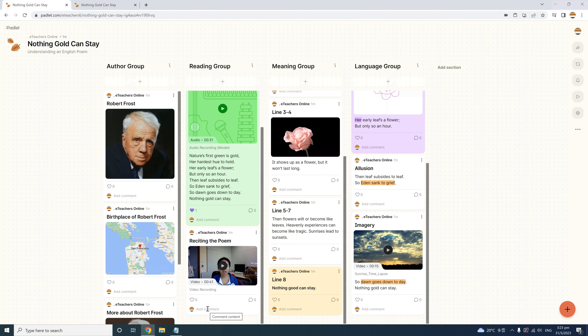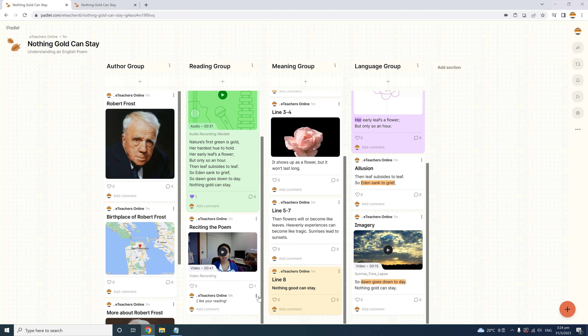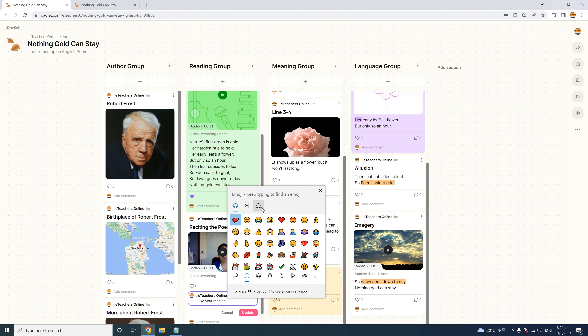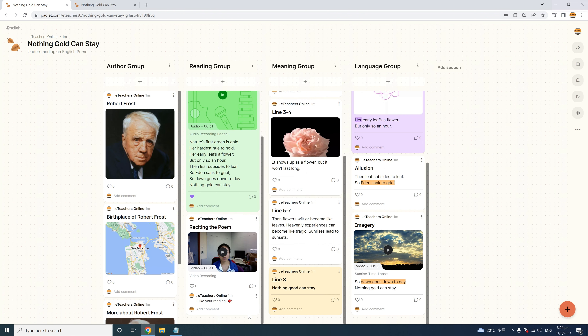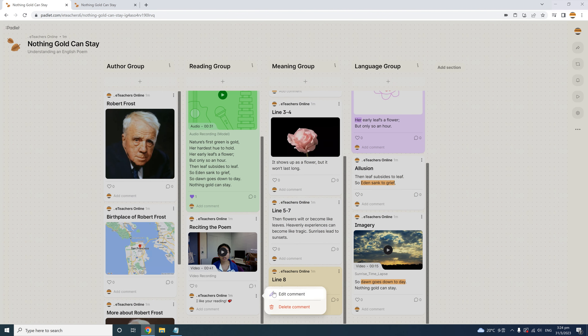For example, this is the video sample we posted earlier of a student reciting the poem. You can direct students on what to comment as part of their assignment, such as giving peer feedback, or just allow some social comments to encourage interaction. A student might write 'I like your reading,' then click the arrow to post and the three-dot menu to edit. You can also add an emoji and hit Update, or use the more menu to delete your comment.